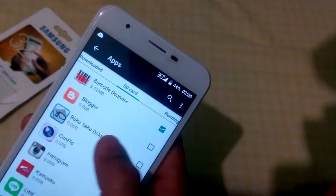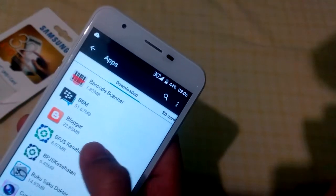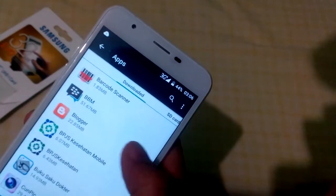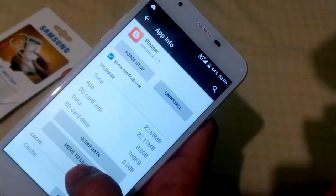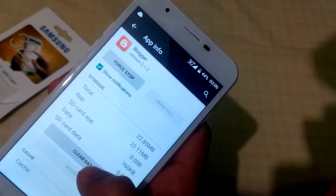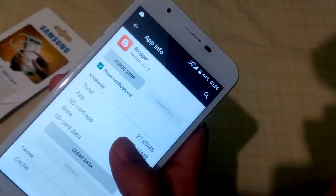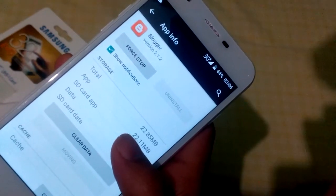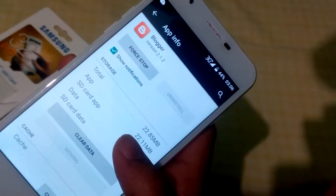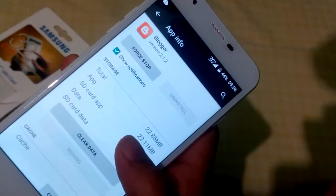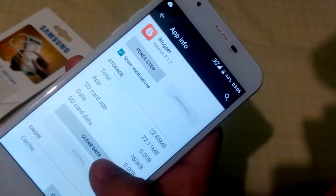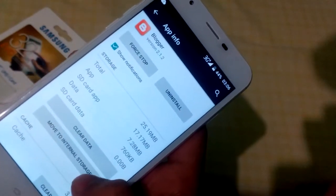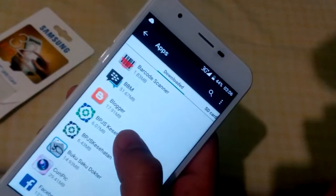The downloaded internal space is smaller now because most of it has moved to SD card. Let's try with the Blogger app too — this is one I use the most. You can see it's 22 megabytes here. Let's move it to SD card. You should do these one by one because there's no way to do them all together. Blogger is quite large at 25 megabytes, so it takes a while.